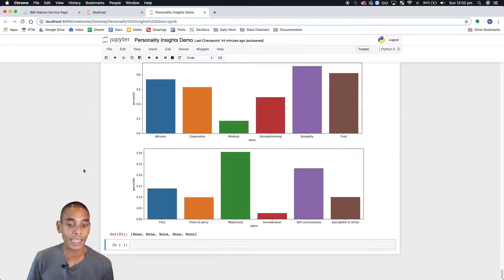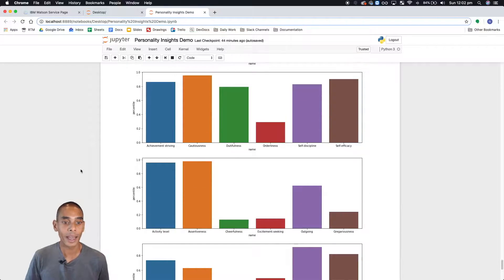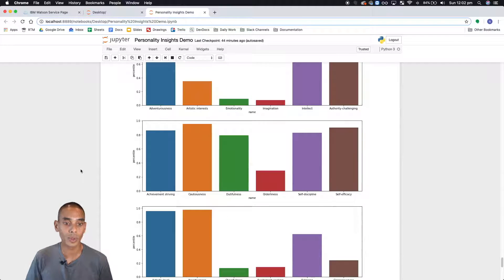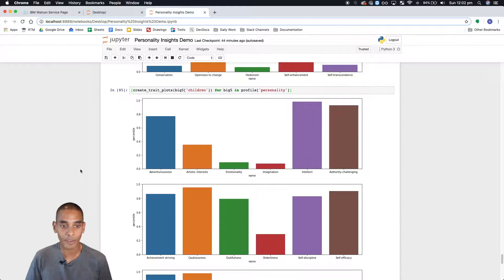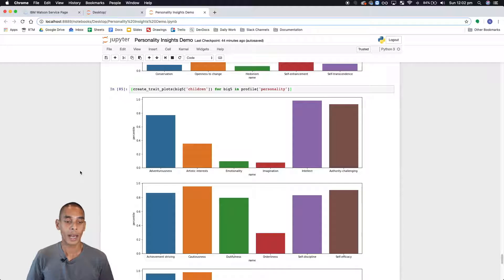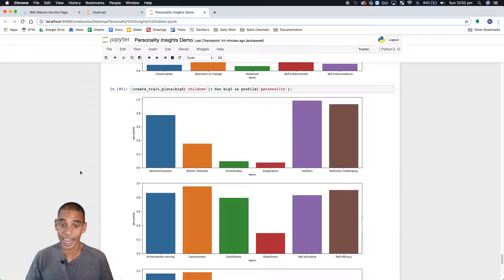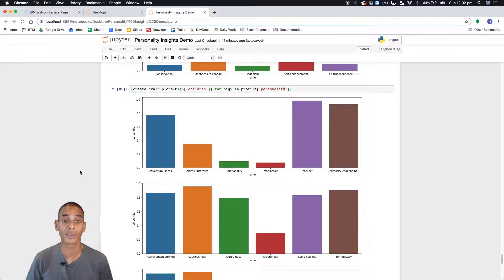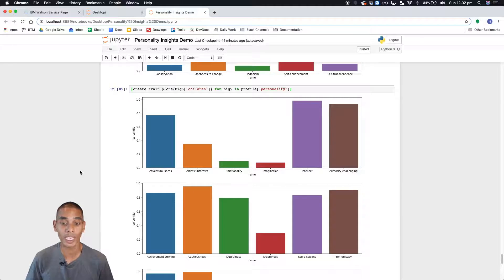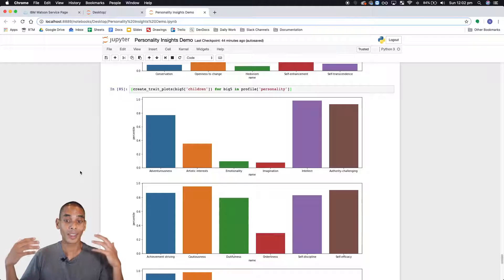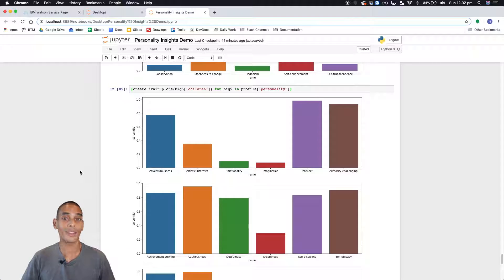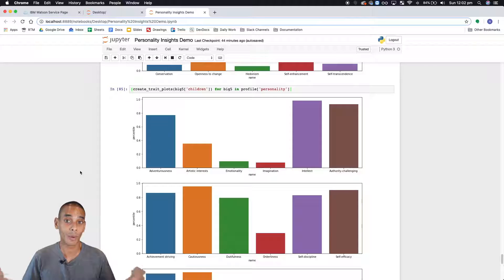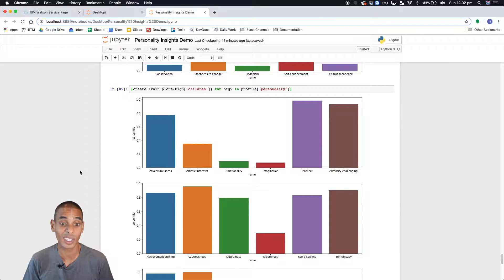So you can see that if you had a whole bunch of customer reviews or potentially a letter from your customer or I guess you'd have to consider the ethics of it, but like an email, you could create profiles for your customers and people that you're dealing with so that you can not only better serve them, but better interact with them and work with them in business in general.